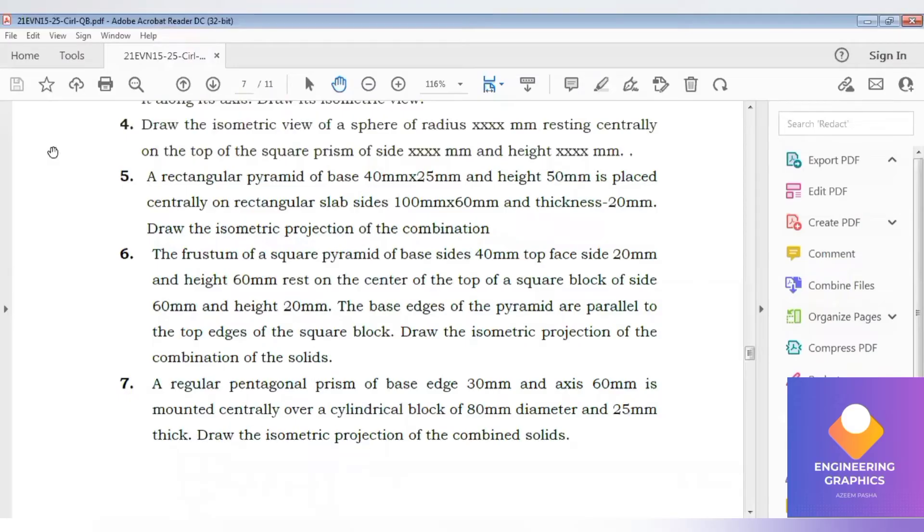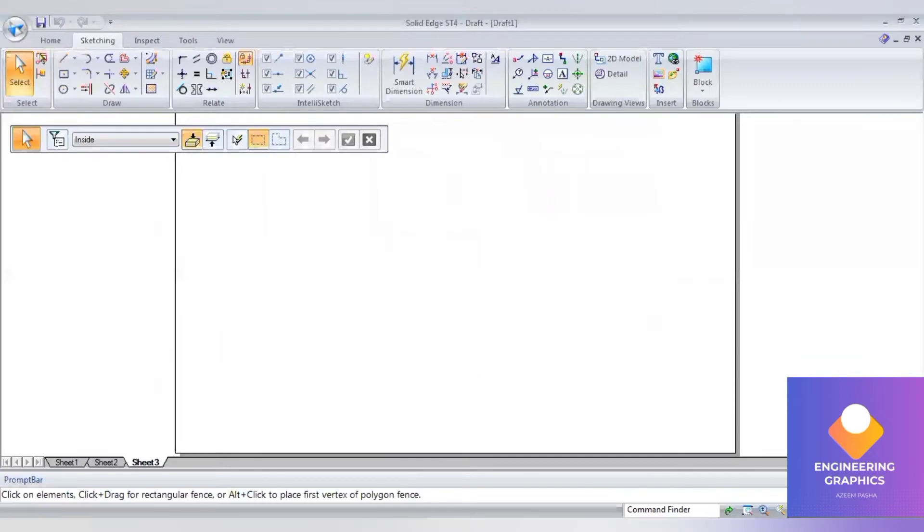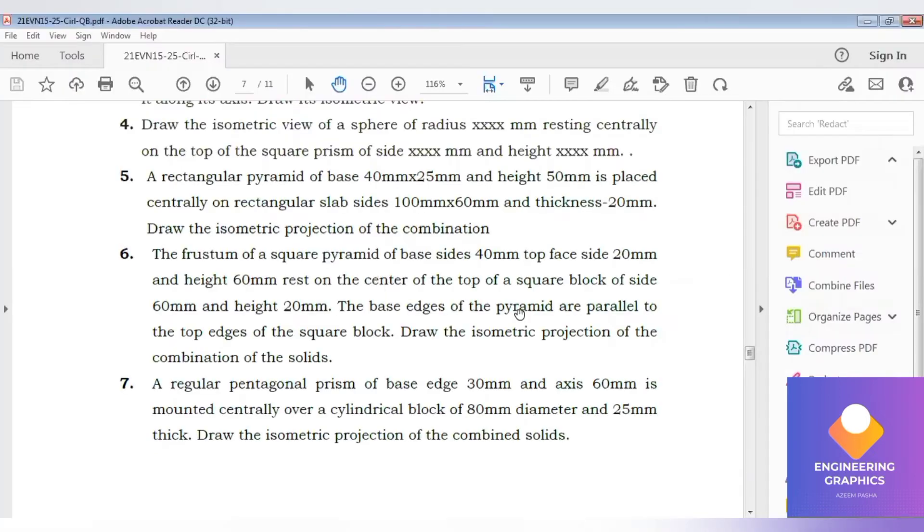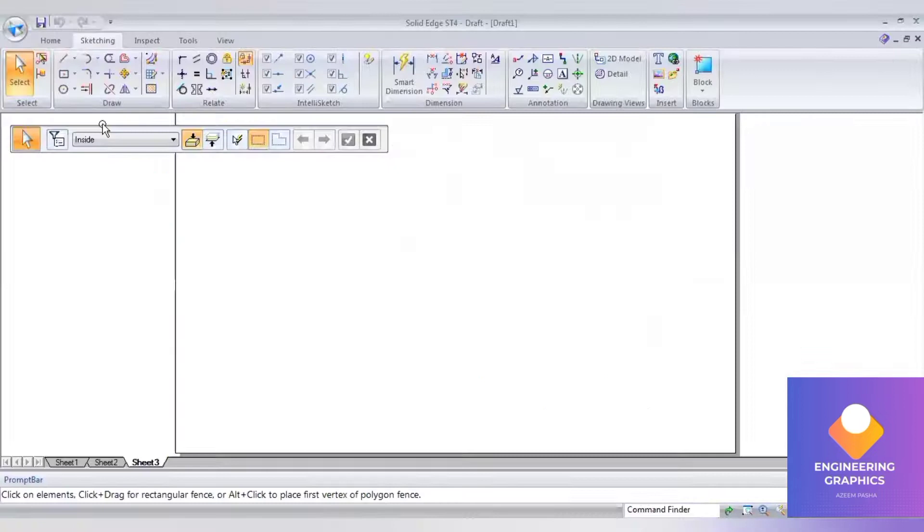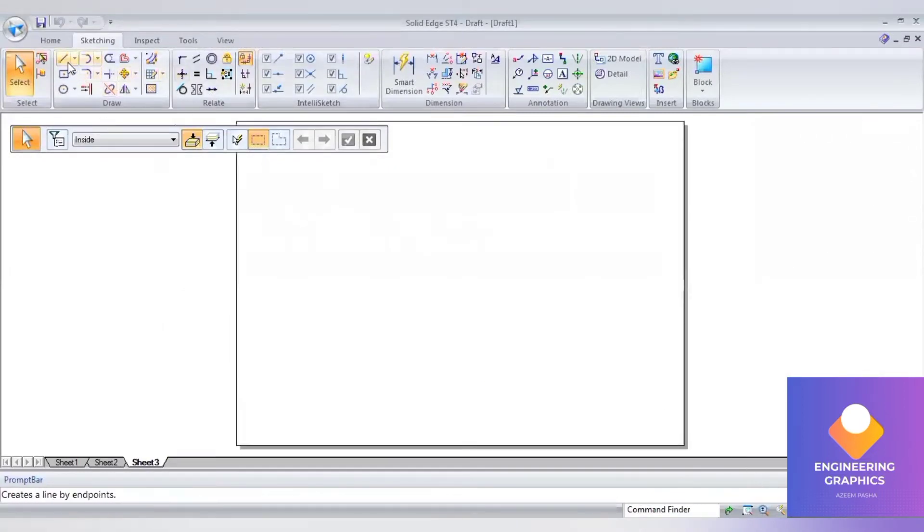A pyramid with height 60mm, base side 40mm, and top face 20mm rests on the center of a square block of side 60mm and height 20mm. First, we have to construct the square block.